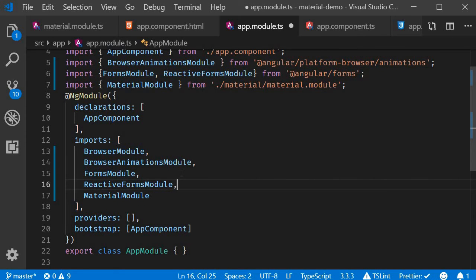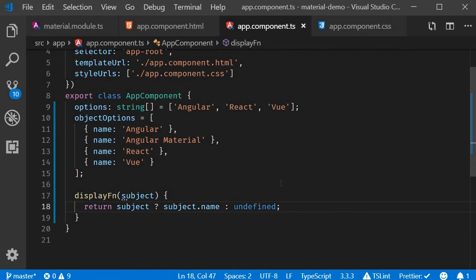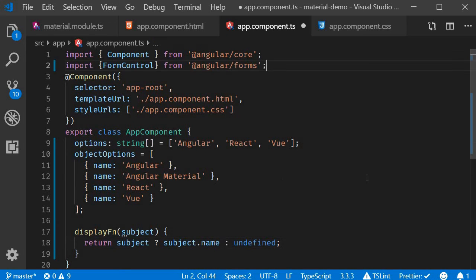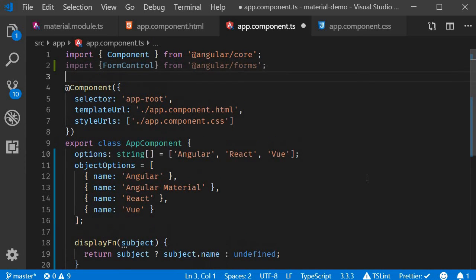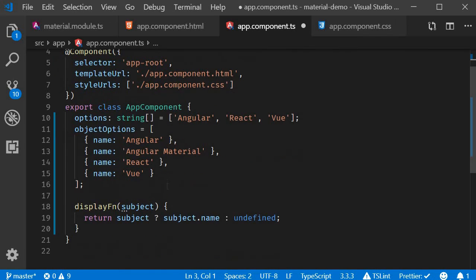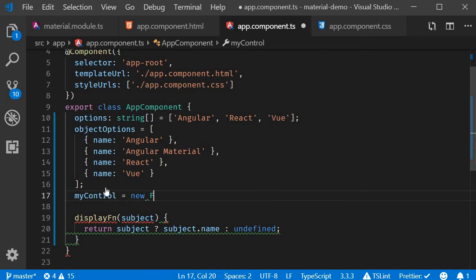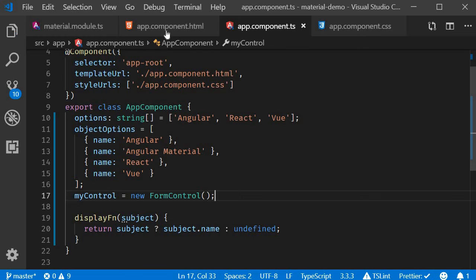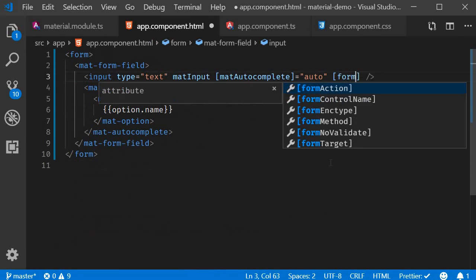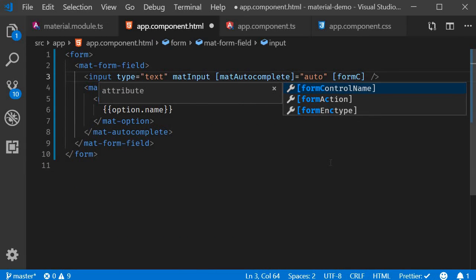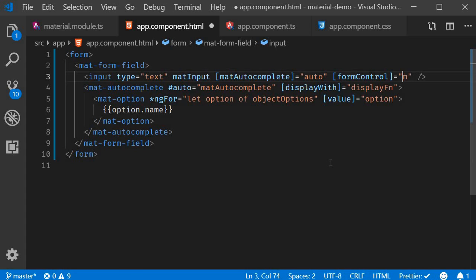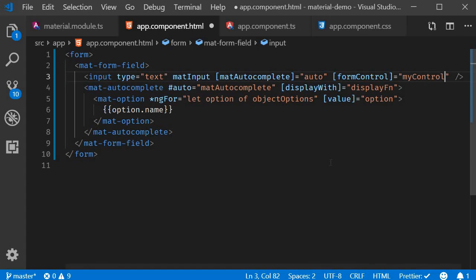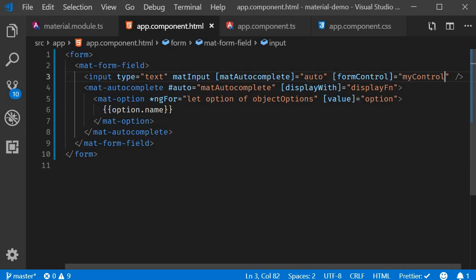Step two, create a form control and link it to the input element. So in app.component.ts, which is the class component, we're going to import FormControl from @angular/forms and create a new form control. So in the class, myControl is equal to new FormControl. And on the input element, formControl is going to be equal to myControl. So we created the form control and linked it to the input element.